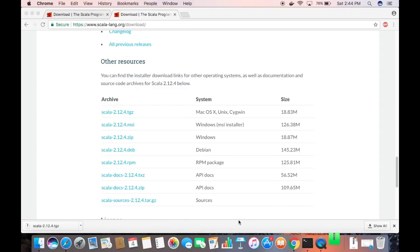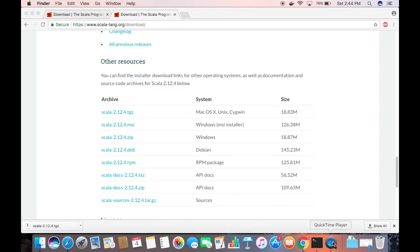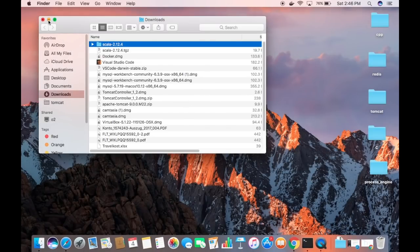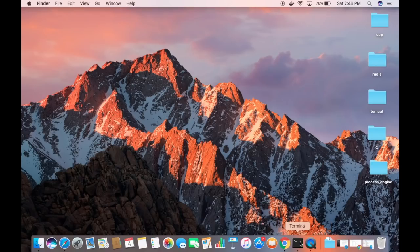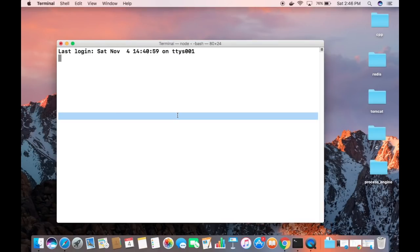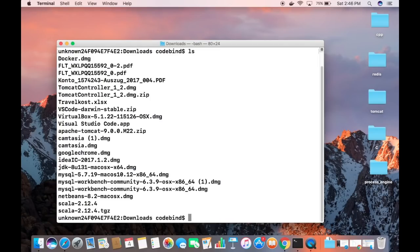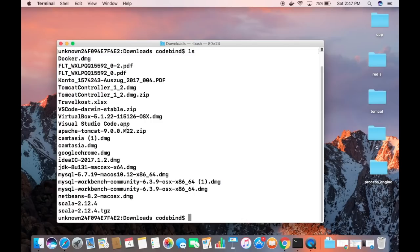The zip file is now downloaded. I'll double-click on the .tgz file to unzip it. After unzipping, you can see what the extracted folder looks like. Now I'll minimize the browser and folder explorer, open the terminal, and navigate to the Downloads folder using 'cd downloads', then 'ls' to find the Scala folder.